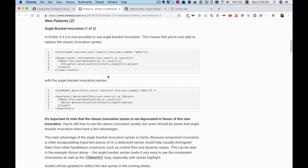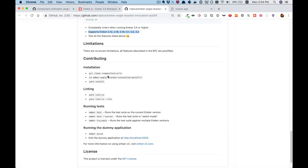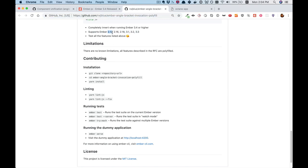If you're not on Ember 4, then that's alright. There is a polyfill — the Ember Angle Bracket Invocation Polyfill — that can be used as far back as Ember 2.12. Presumably it can also be used on 2.13, 2.14, and 2.15, but I think they're only listing the LTS releases here.